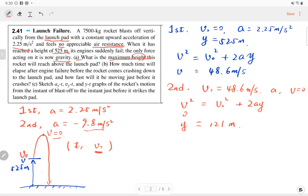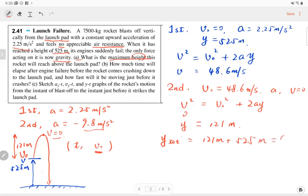The maximum height is 121 meters plus 5.25 meters, giving approximately 126 meters total. If you have any questions you can stop me and I can explain in more detail. This is Part A.